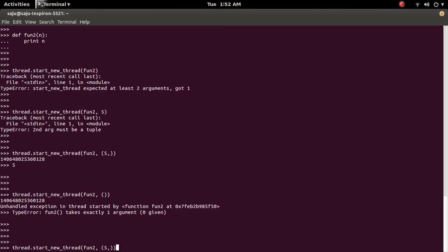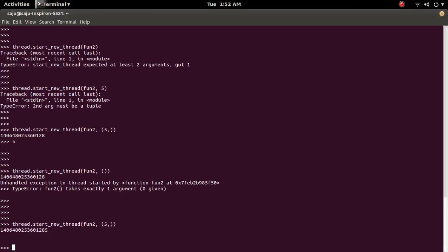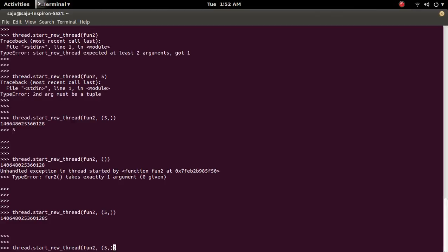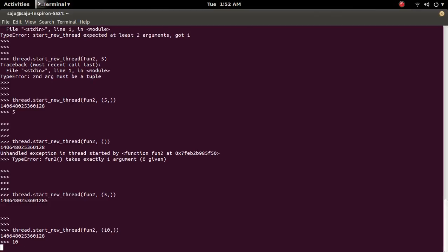So you can do like this. You can pass the argument to the function two. You can do like this.